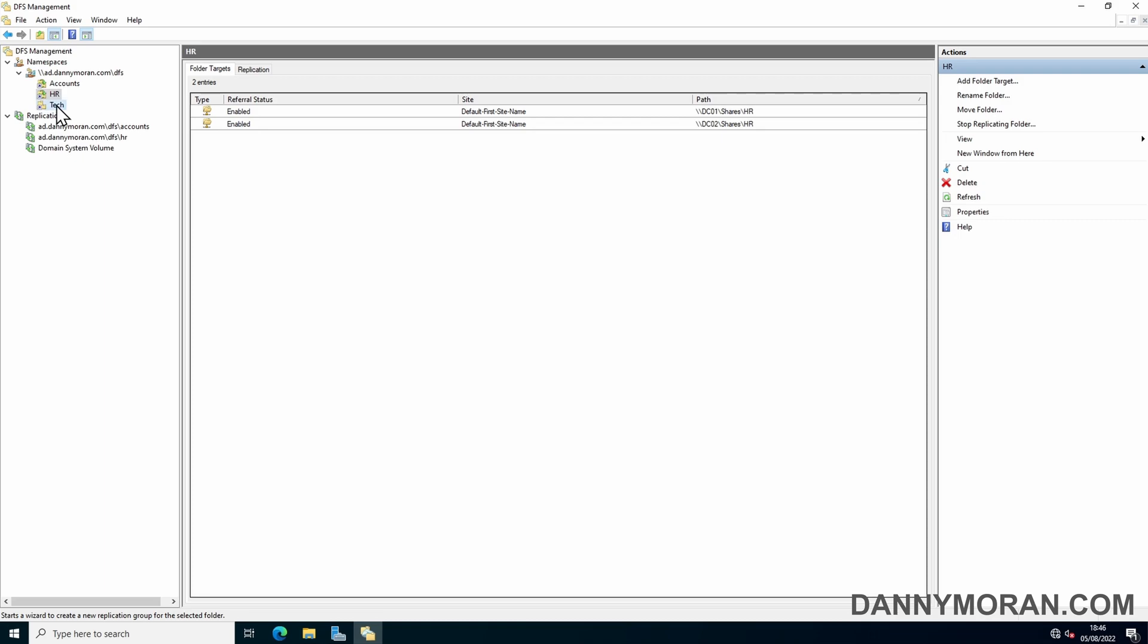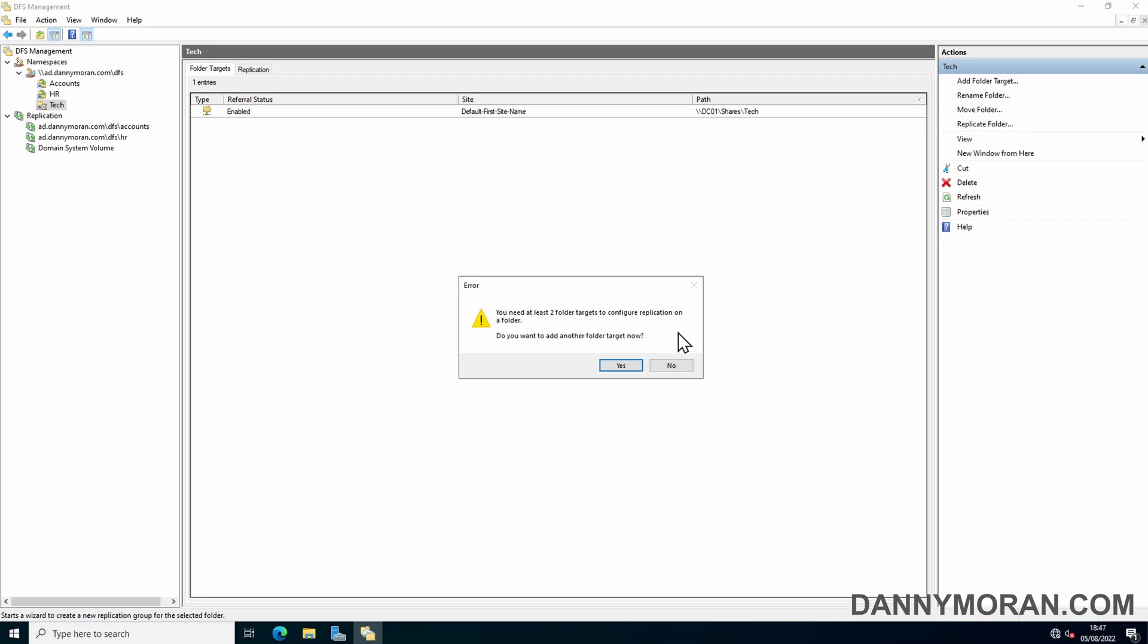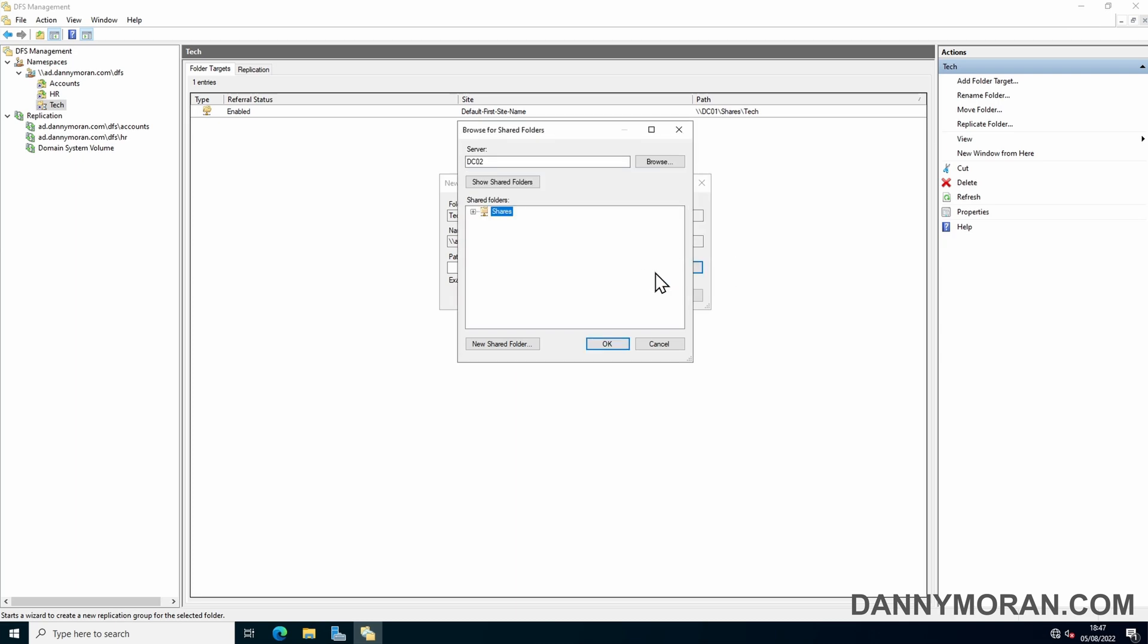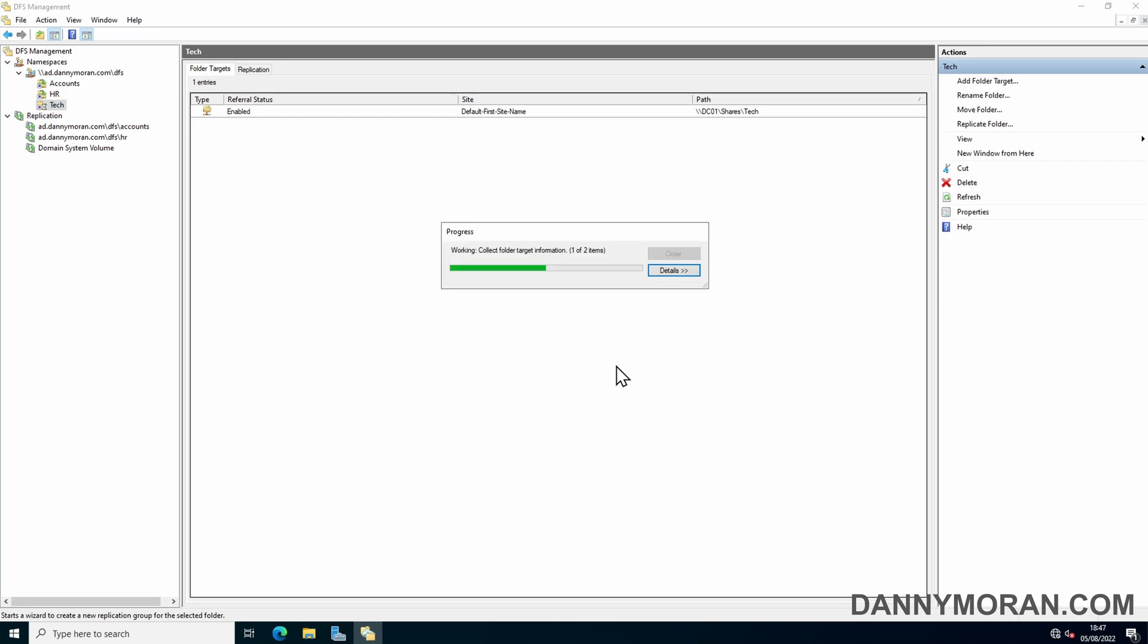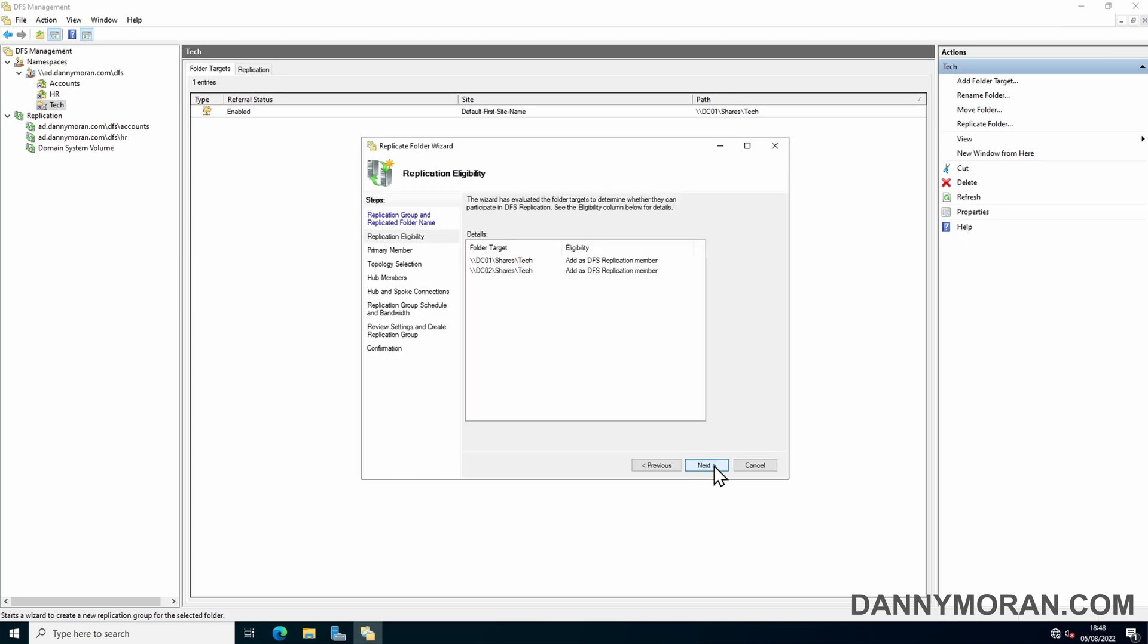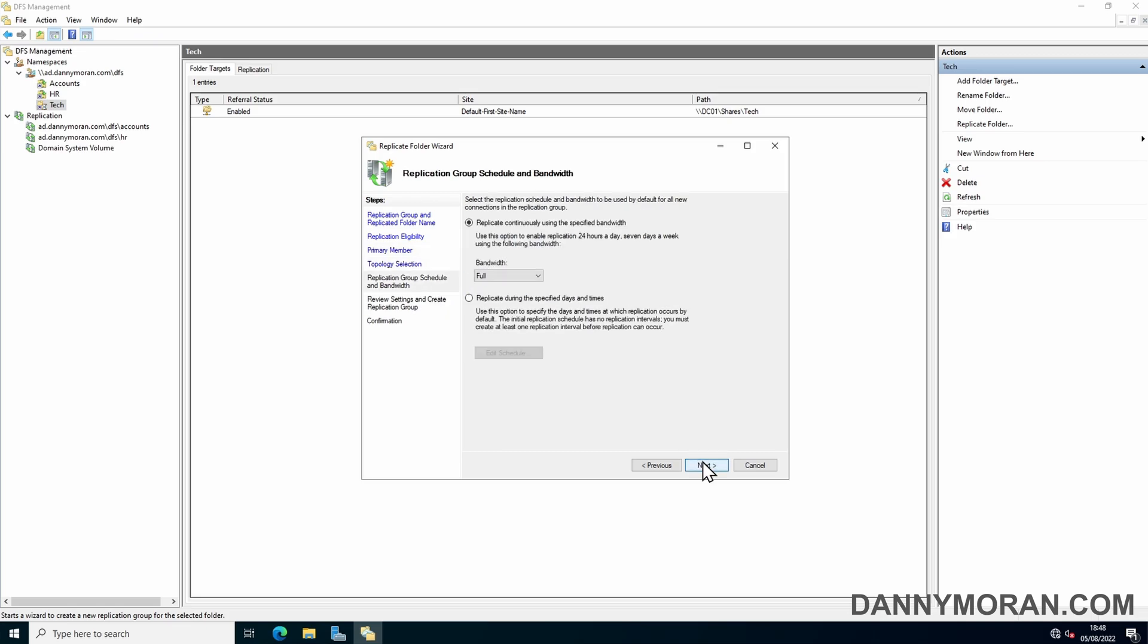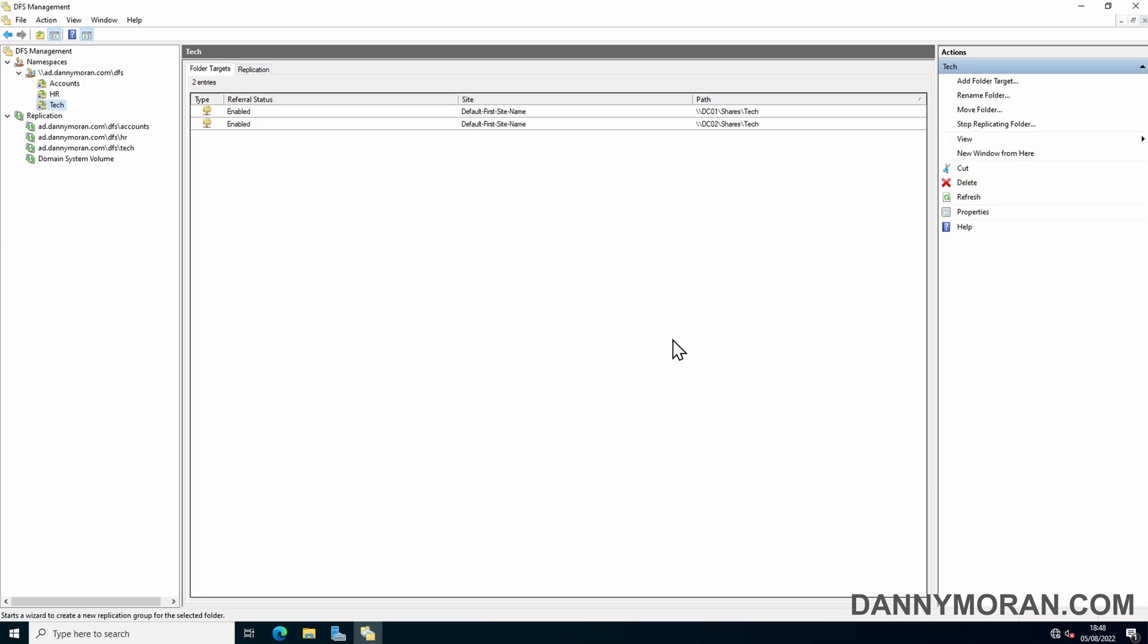I will just do the same for the tech. So replicate folder. Browse, select the secondary file server, open the shares, select the tech folder. Yes to the replication wizard. In the wizard we can just next with all the defaults and just select the primary member. Next all the way through and then create. And then close.